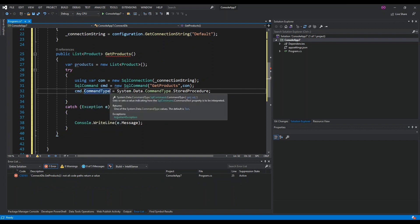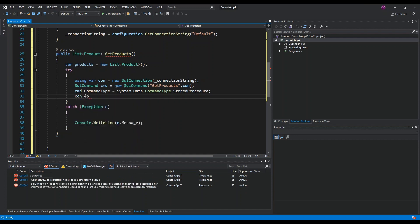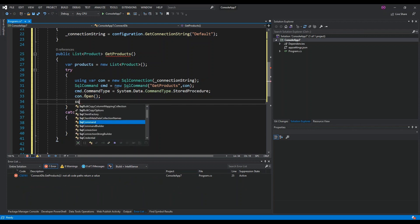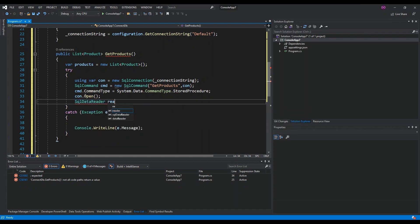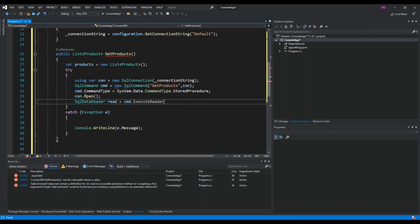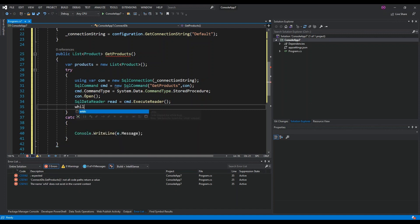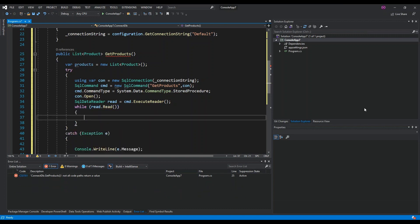We open the connection using con.Open(). Then we get a SqlDataReader: the variable 'read' is assigned cmd.ExecuteReader() to read the incoming data.